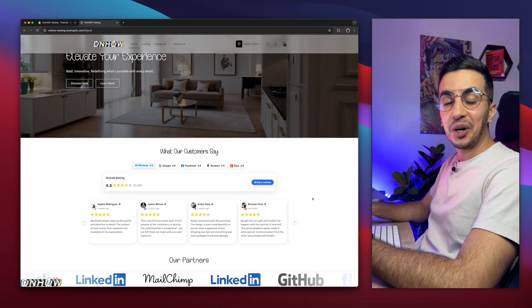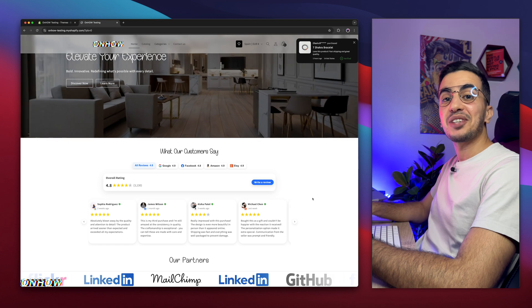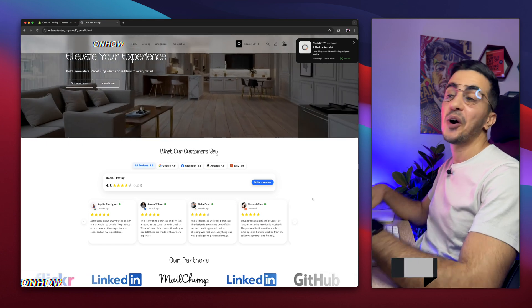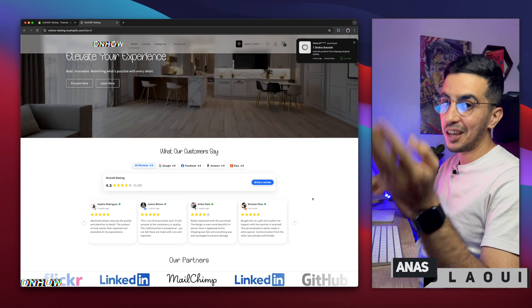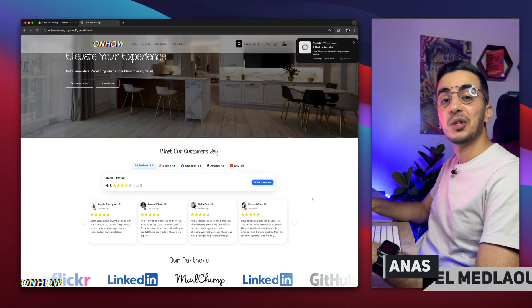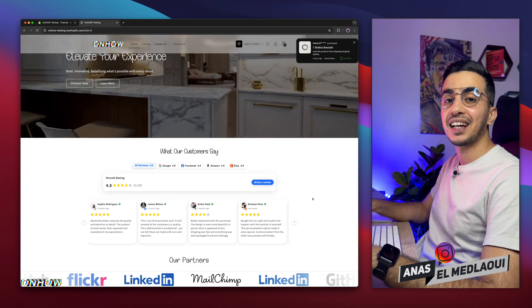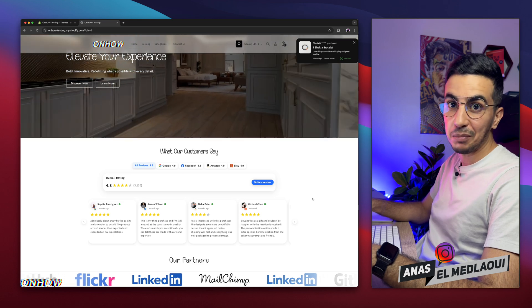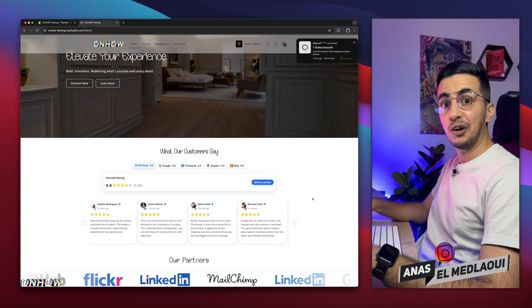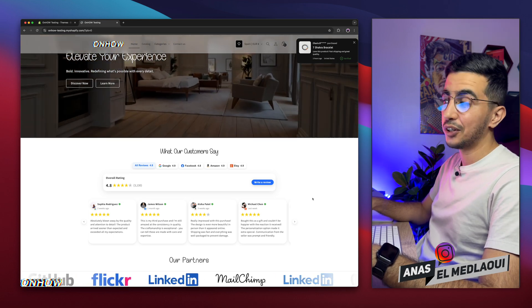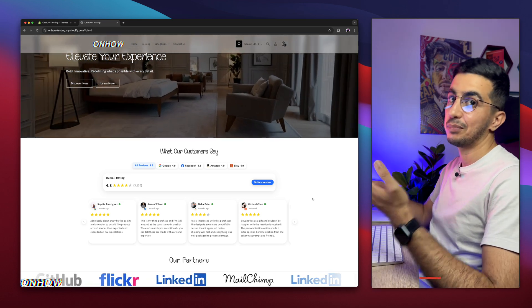Hello there beautiful people, welcome back again to OnHow channel. For people that don't know, my name is Enes, I'm working for you. So if you have any questions or any video requests, make sure to drop them in a comment. I will be happy to make a video for you.